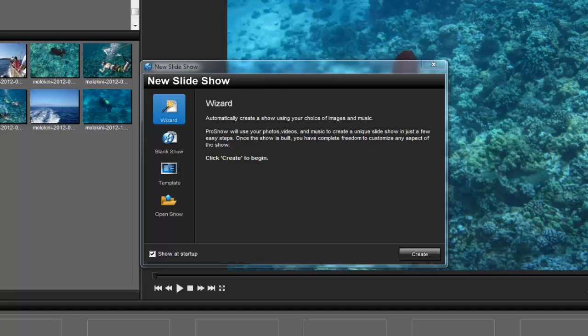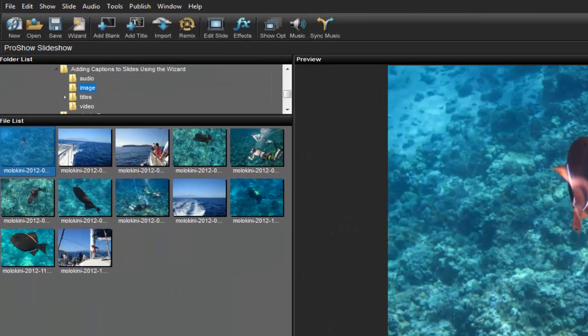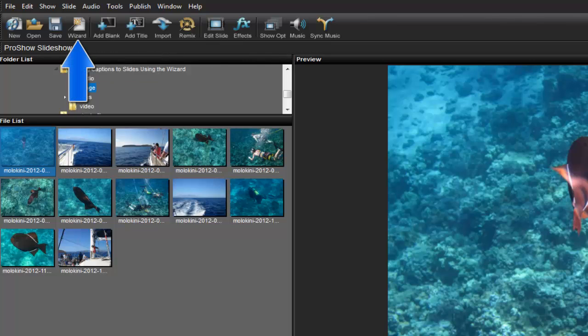Alright, let's begin by opening the Wizard. When you first open ProShow, you may see this window. To access the Wizard, just click this icon. Now, if you don't see this window, don't worry, you can always access the Wizard by clicking the Wizard icon up here in the workspace toolbar.